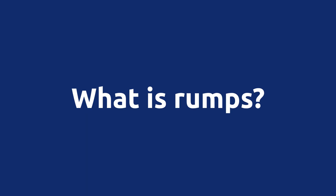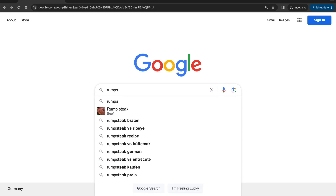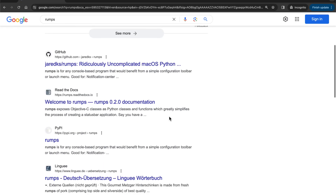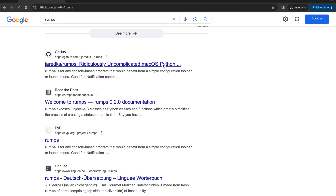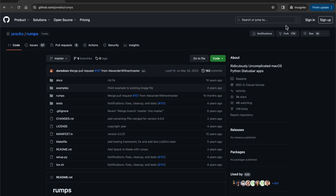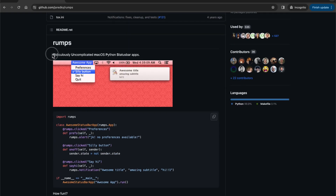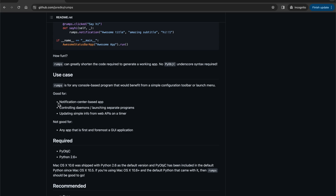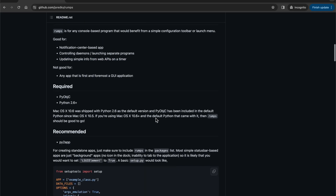Before we jump into coding, let me quickly explain what RUMPS is. RUMPS stands for Ridiculously Uncomplicated macOS Python Status Bar Apps. It's a library that simplifies the creation of menu bar apps without the need for Swift or Objective-C. For instance, you can use it to build notification center-based applications, launch separate programs, and update simple information from web APIs.